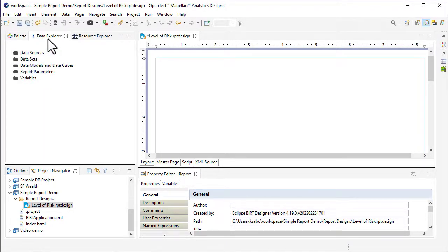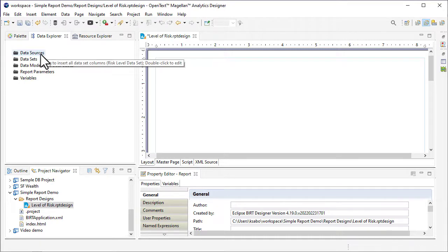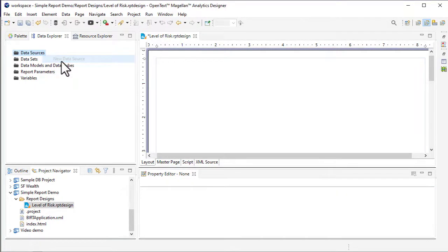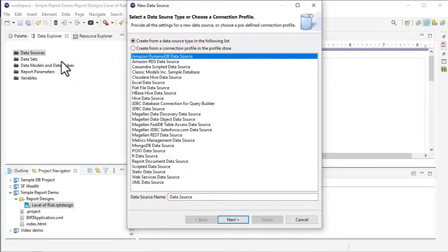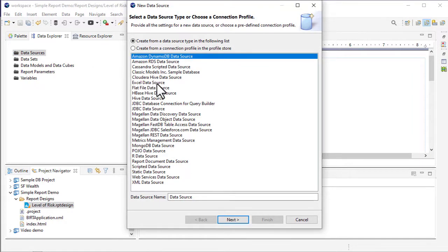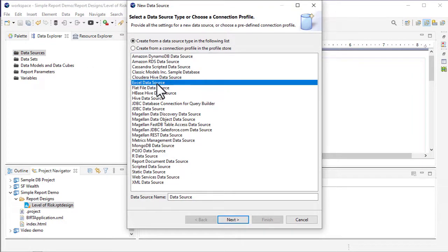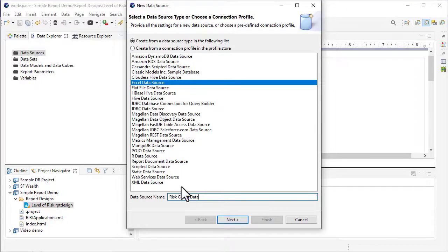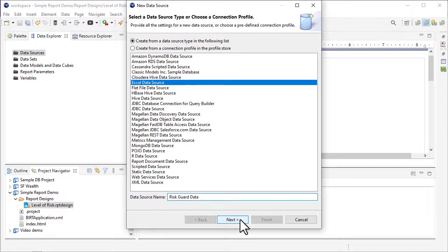Right-click Data Sources and select New Data Source from the menu. The data that I want to use is in an Excel file, so I'll select Excel Data Source from the list of data source types, enter a name for the data source, and click Next.